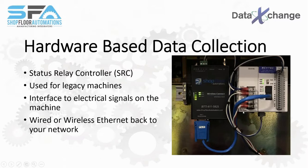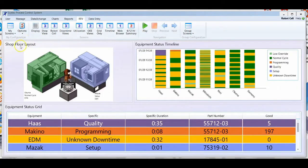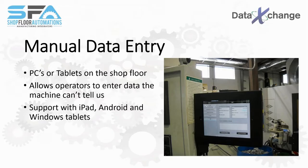Hardware such as the SRC pictured helps to capture data from legacy machines. Data exchange is perfect for operators to help keep track of machine performance and be actively involved in the utilization process. This is achieved through shop floor PCs and data entry tablets.